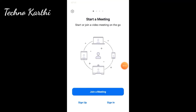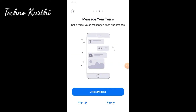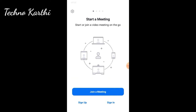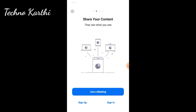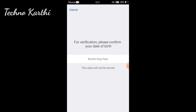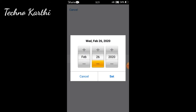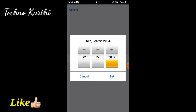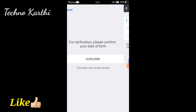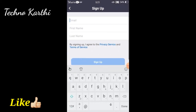If you want to sign up on the Zoom app, you can sign up. If you sign up, you can enter your date of birth. You will also enter your email and then your name.